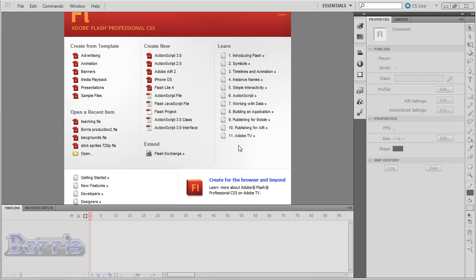Hello YouTube users, in this tutorial I will teach you how to get started in Adobe Flash.